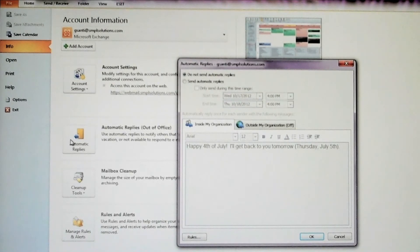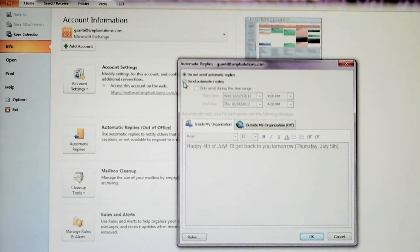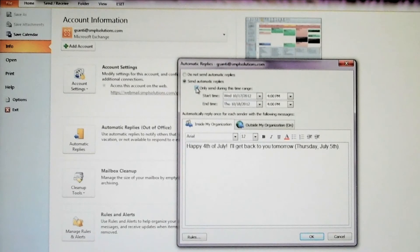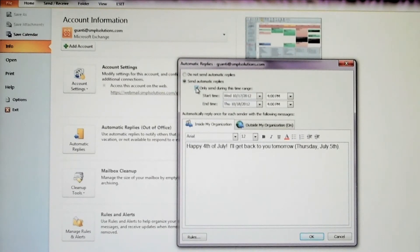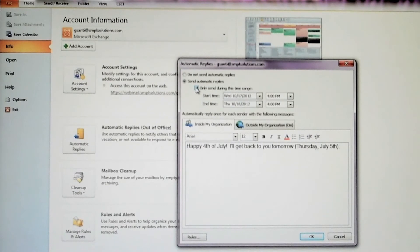With my version, I can opt to send the auto-replies manually, or I can click Only Send during this time range to specify a start and end time for my messages to be sent. I usually designate my end time as 8 a.m. the day I'm returning to the office.